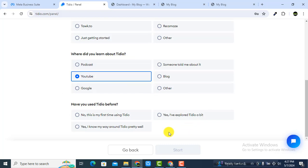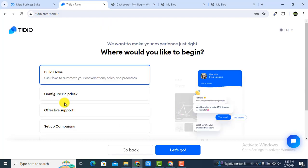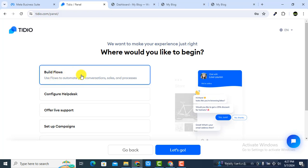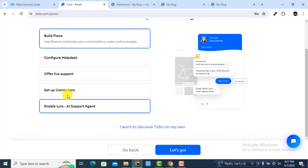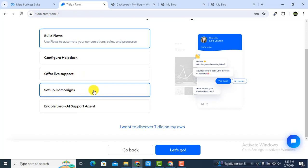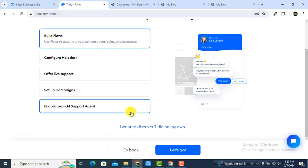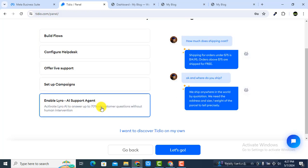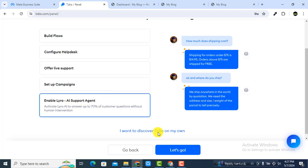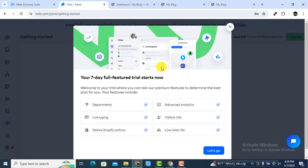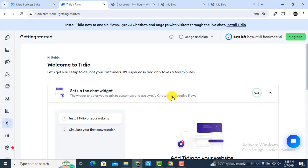Select that you heard about Tidio from YouTube and that it's your first time. Now click Start. After that you will see four options: build flows, configure helpdesk, offer live support, set up campaigns, and enable a Lyro AI support agent. Select the AI support agent and click 'Let's Go'. It may take some moments to load.